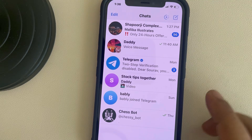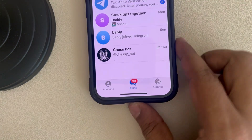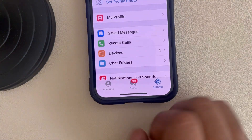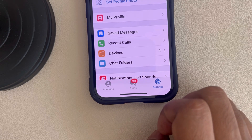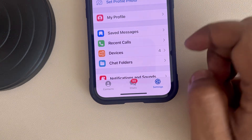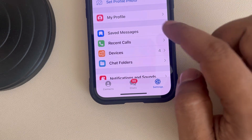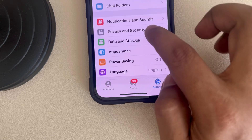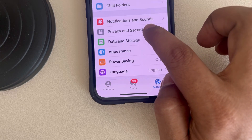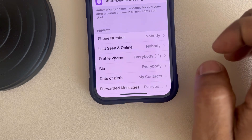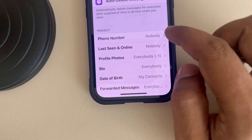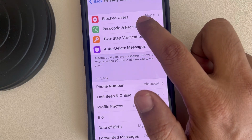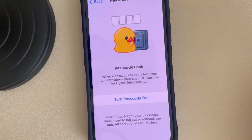If that is also not working, go to Telegram and then go to Settings, tap on it. In the settings, go to Privacy and Security, tap on it, and then go to Passcode and Face ID, tap on it.